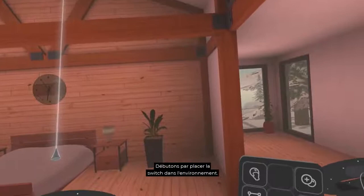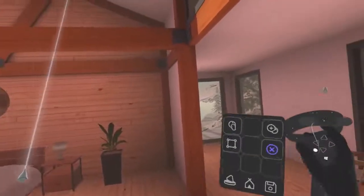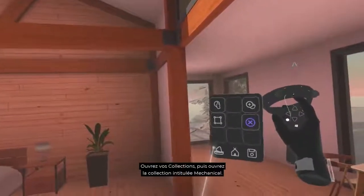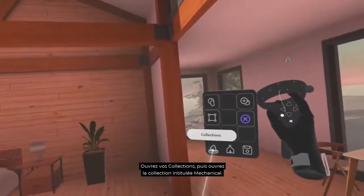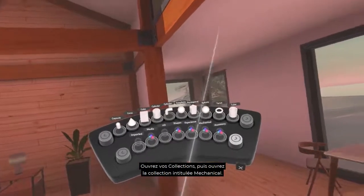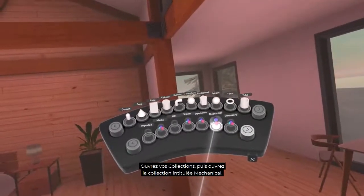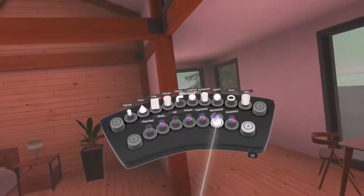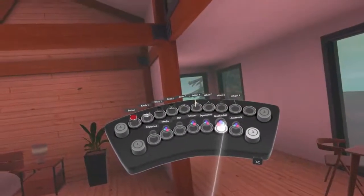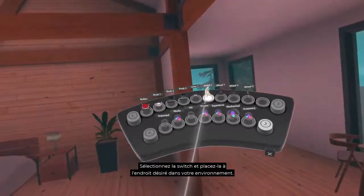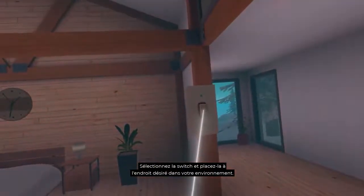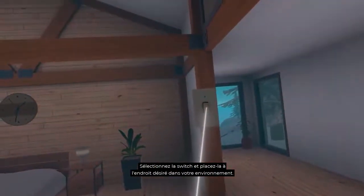Let's start by placing the switch in the environment. Open your collections, then open the collection called Mechanical. Select the switch and place it in the desired location in your environment.